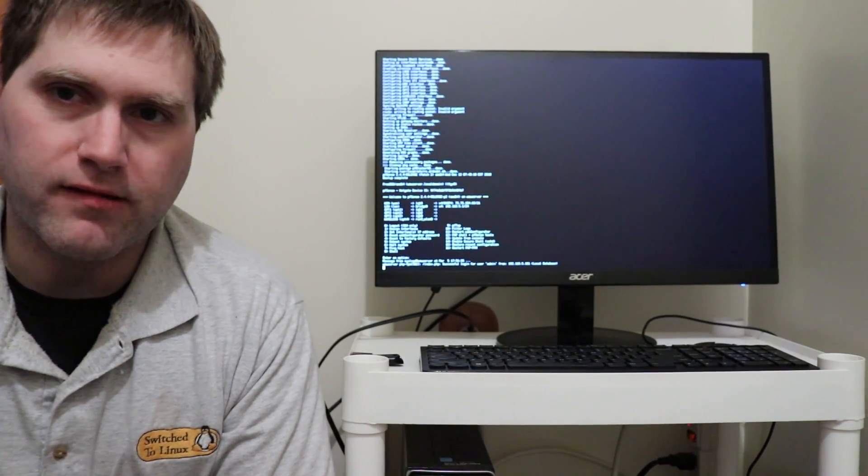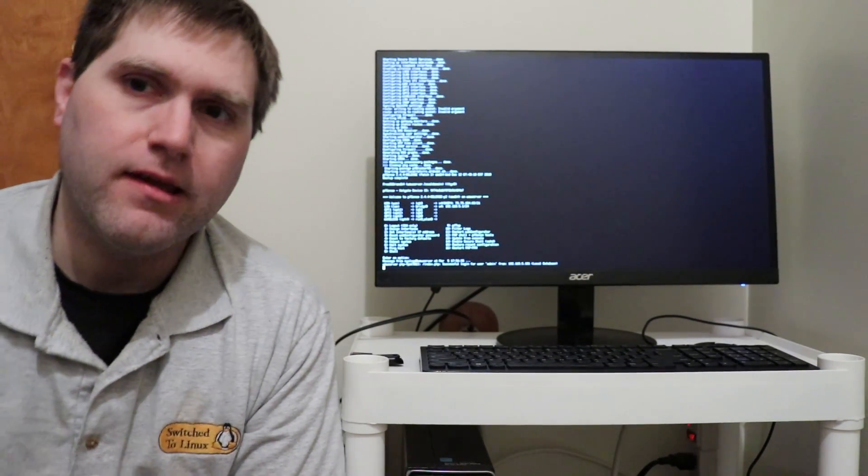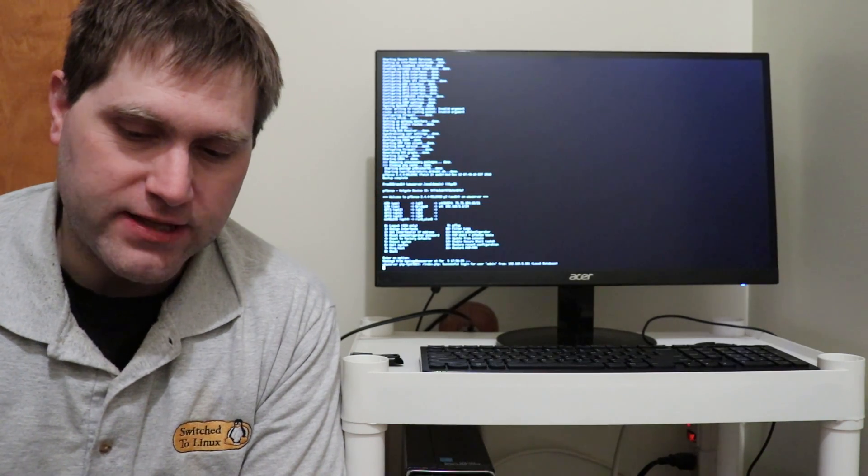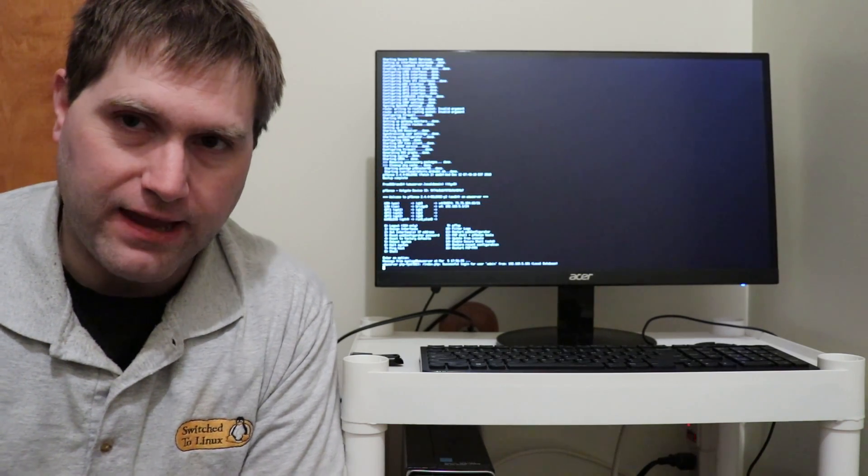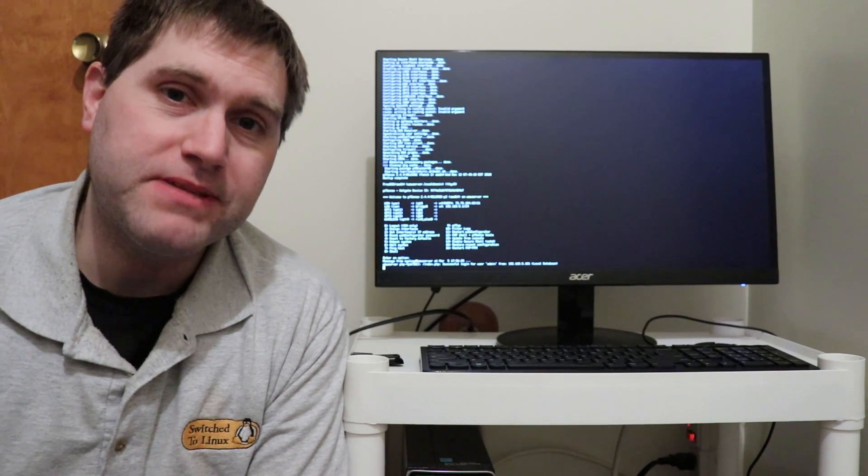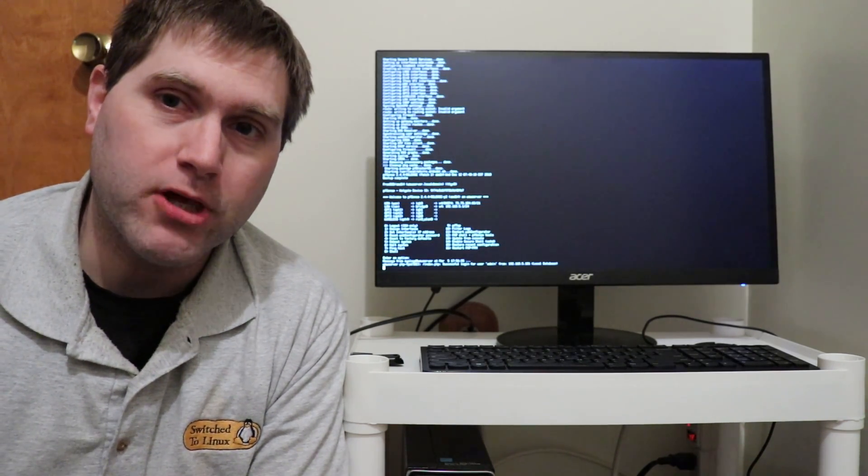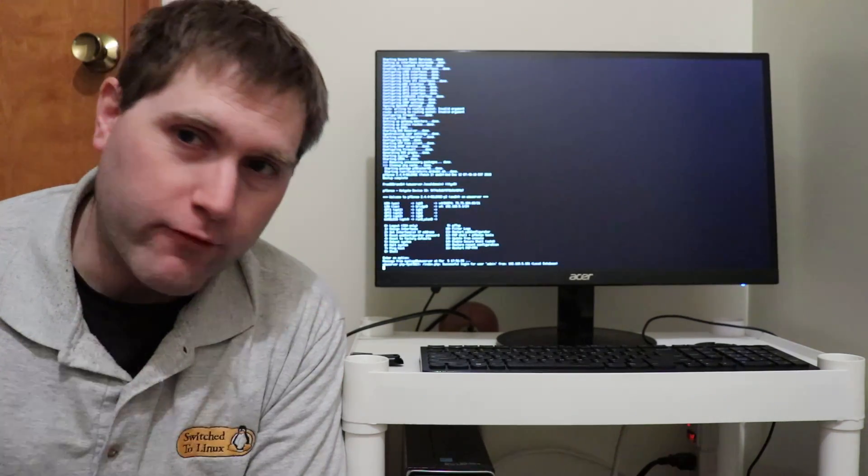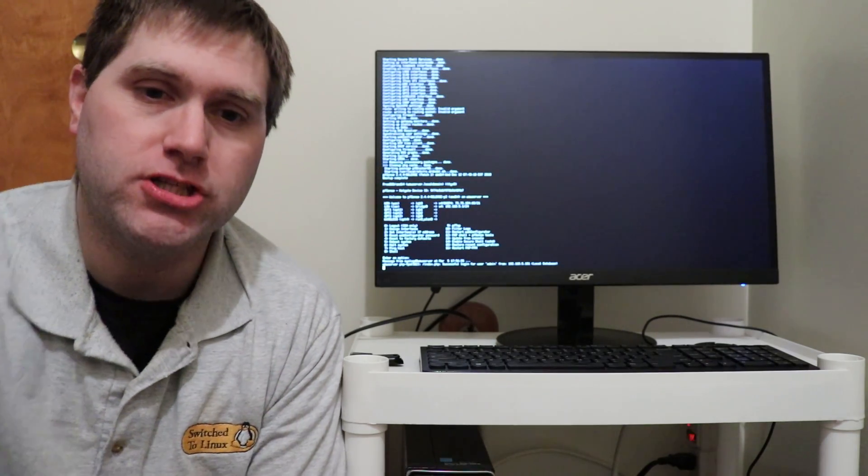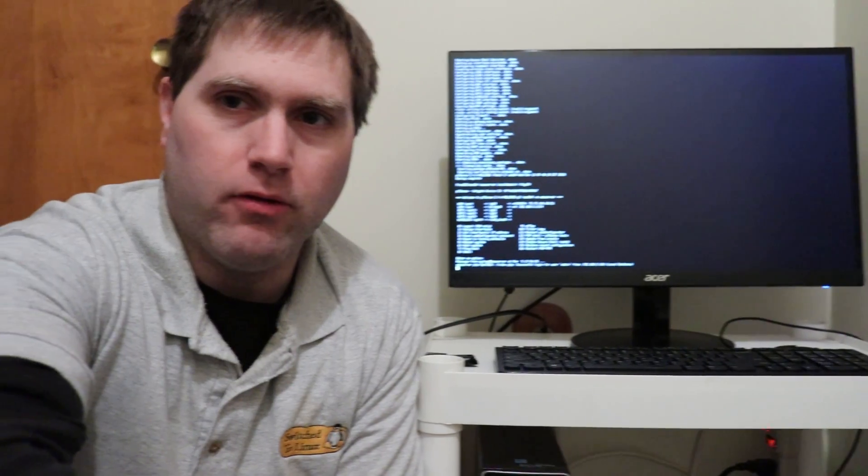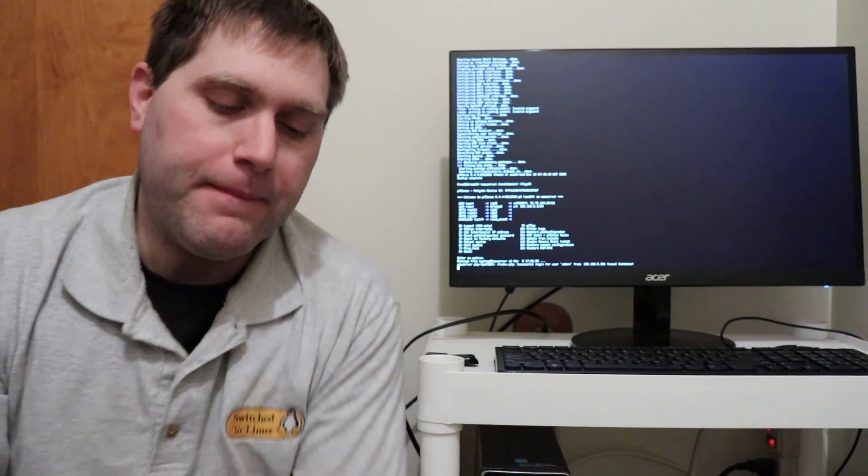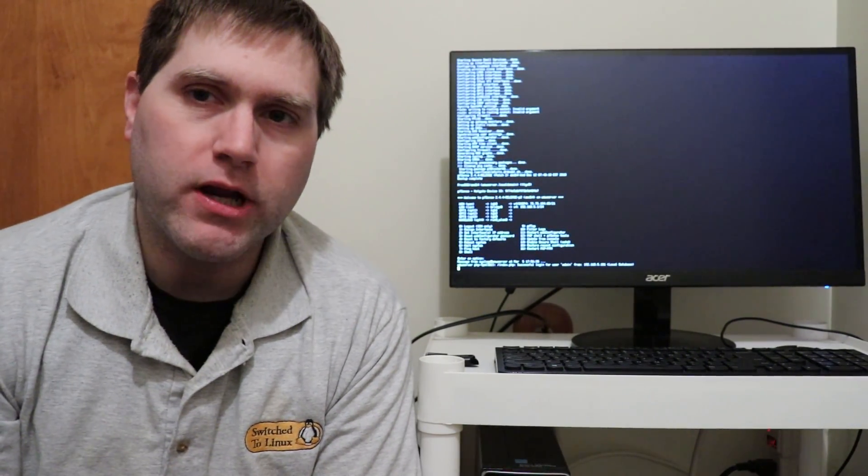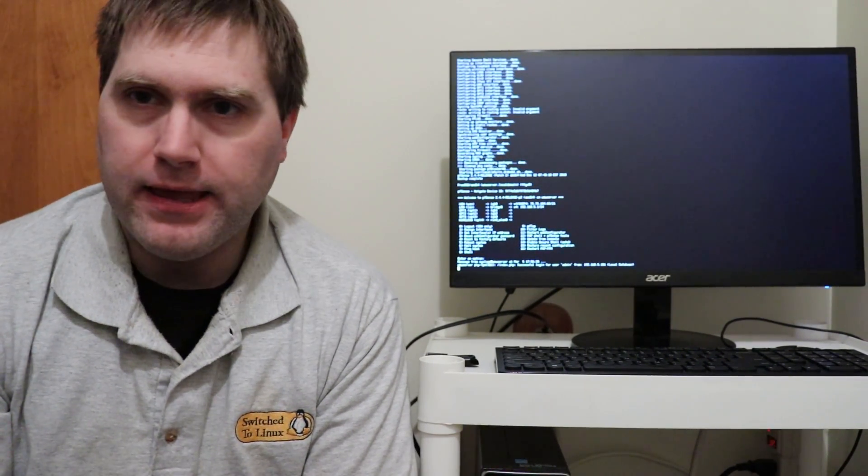Now about pfSense. Here's advantages and disadvantages - they give you the ability to update from the web GUI. Don't ever do it. It always crashes your pfSense build.